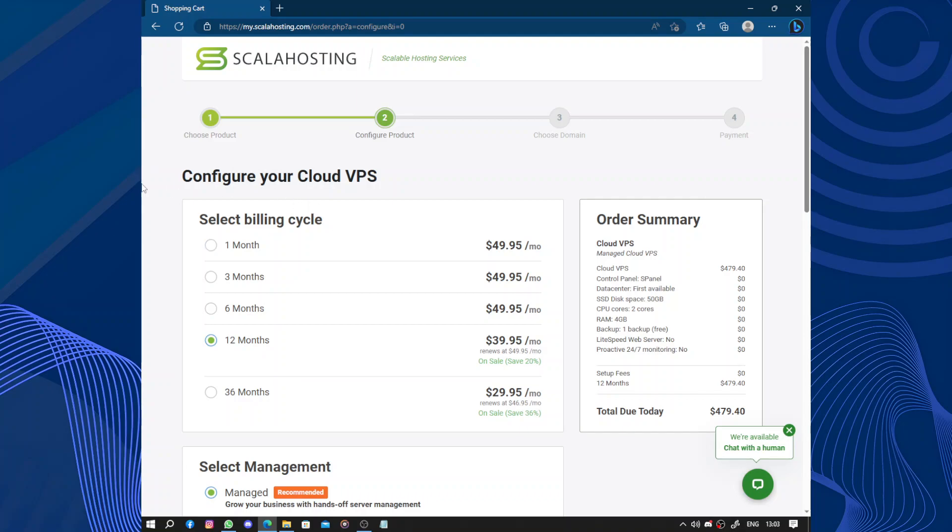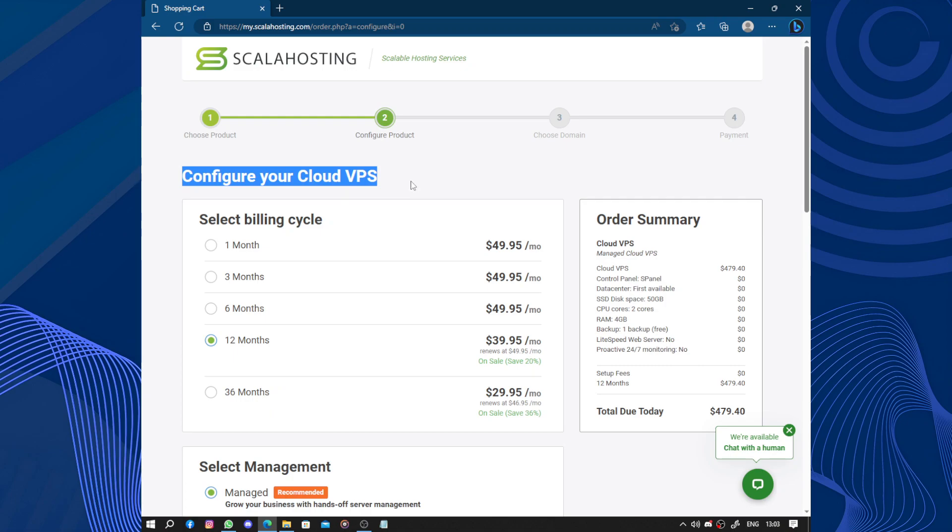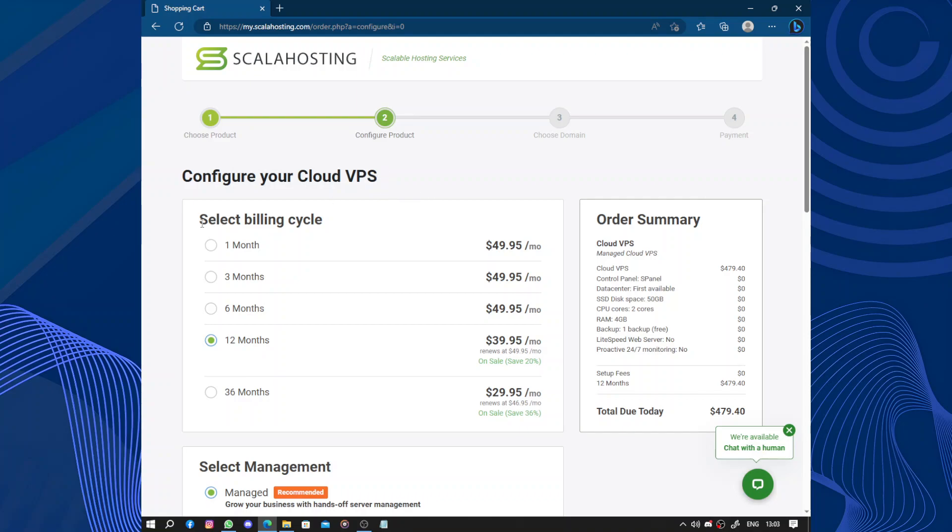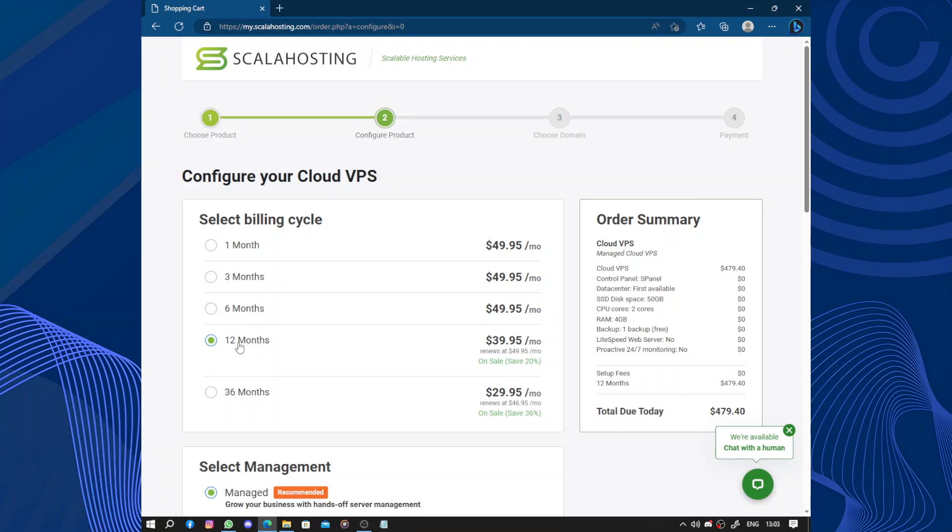So here, let's configure our virtual private server. Let's select the billing cycle: one month, three months, six months, 12 months, or three years.